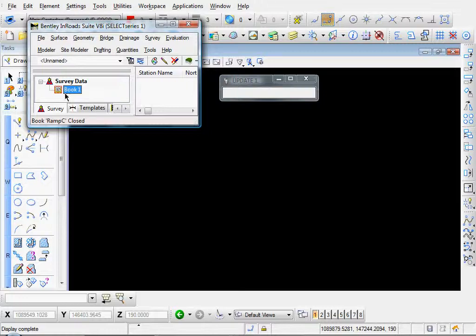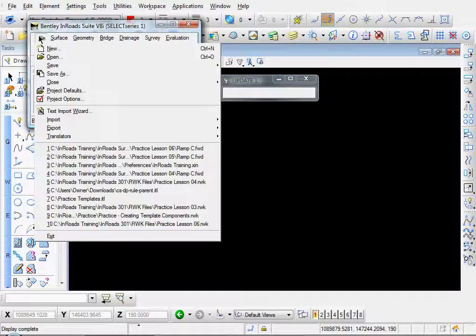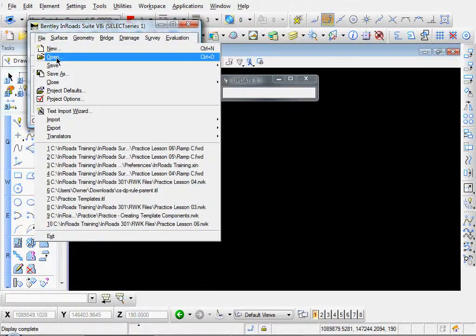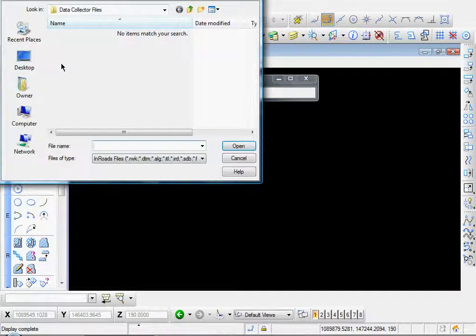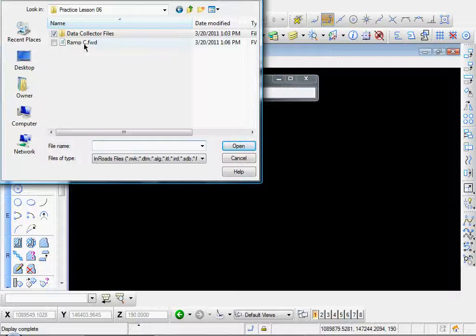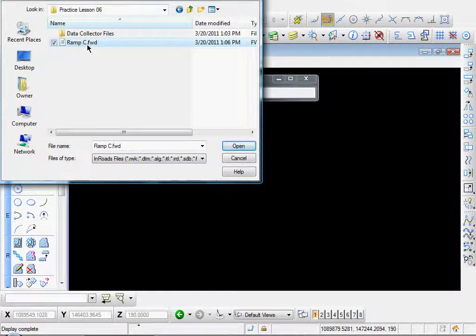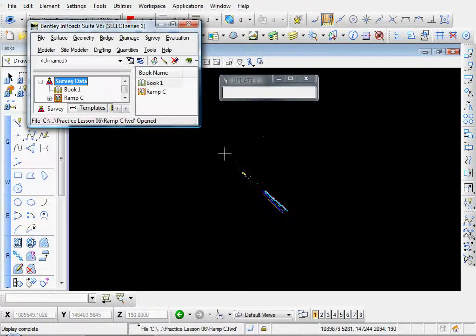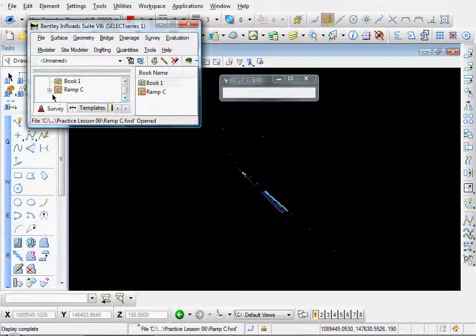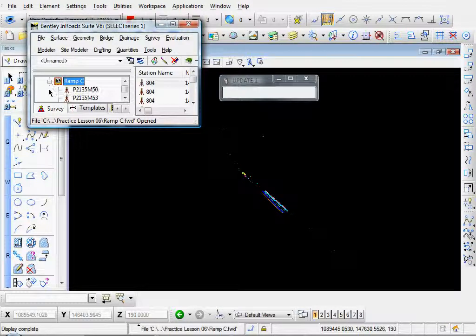If you already have a field book, you can just simply open it just like any other file. Go to file, open. There's our Ramsey field book data which has the extension .fwd. Go ahead and open that. Cancel. And there's our field book file.